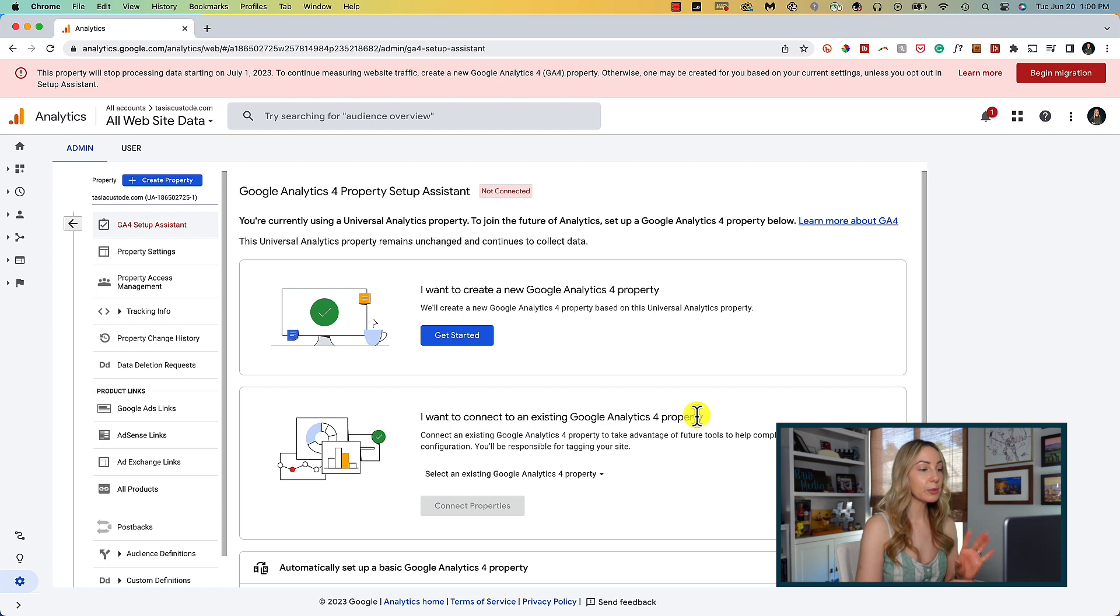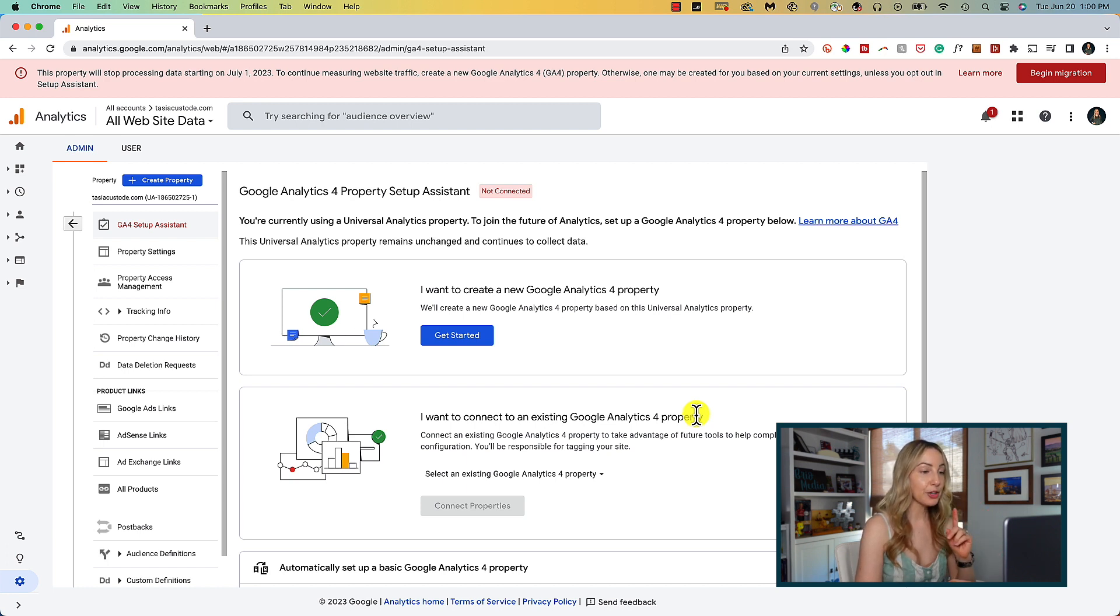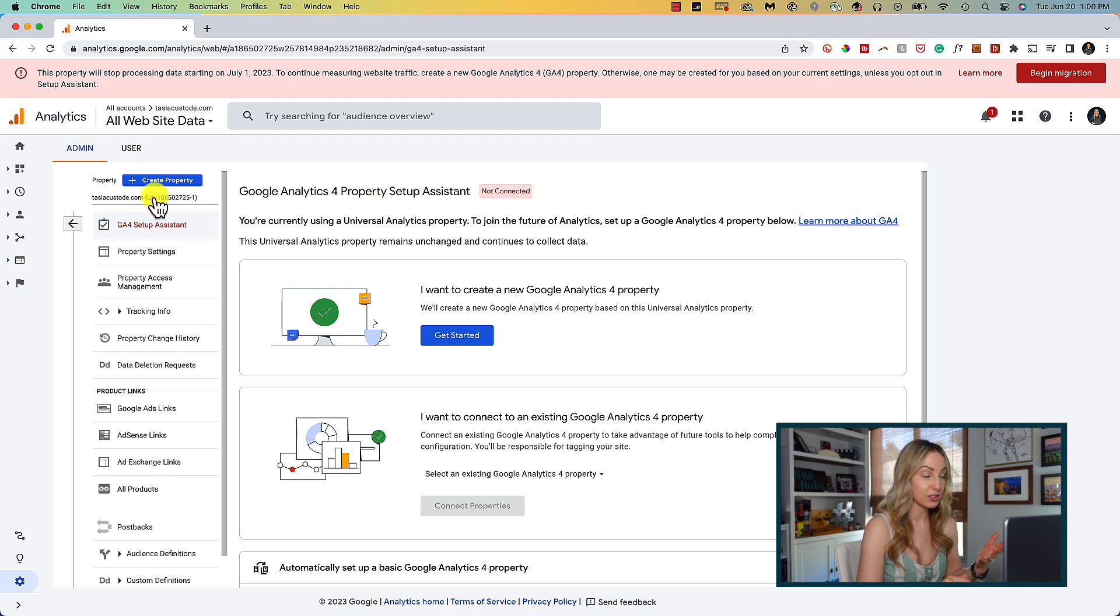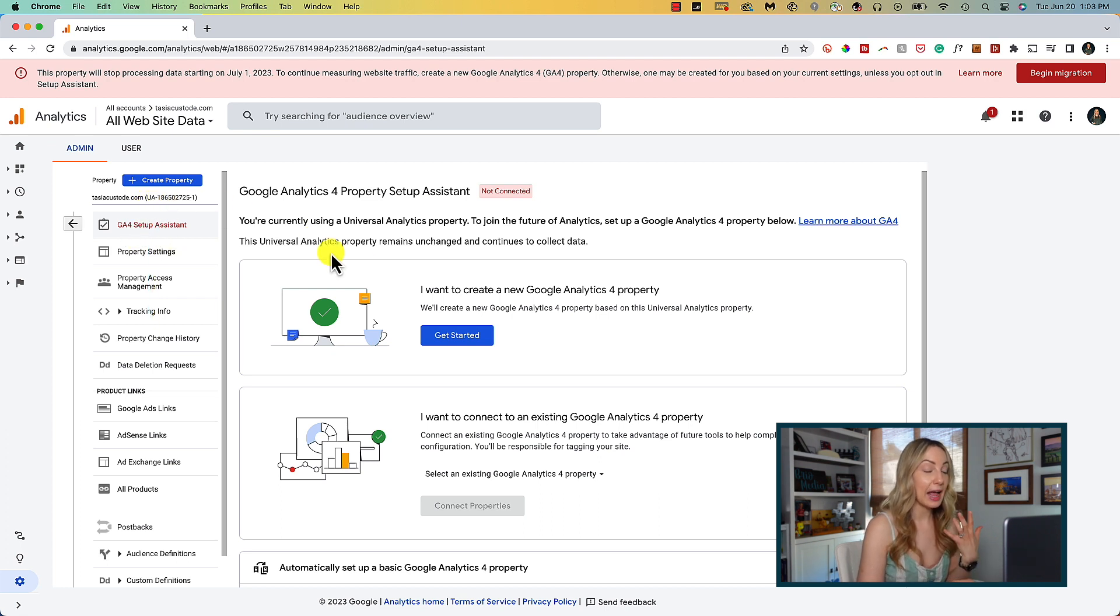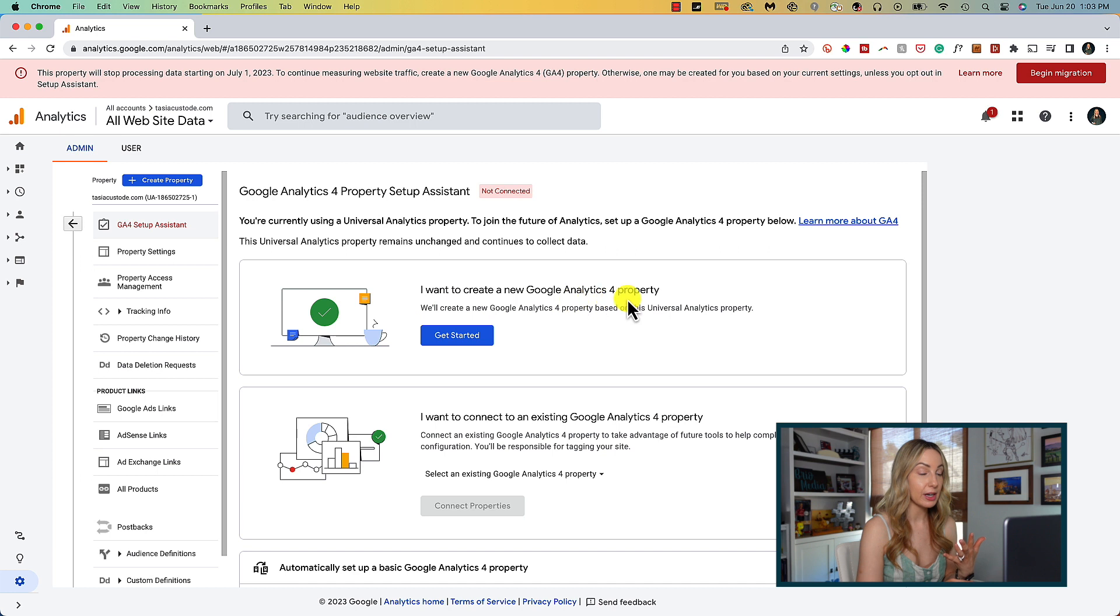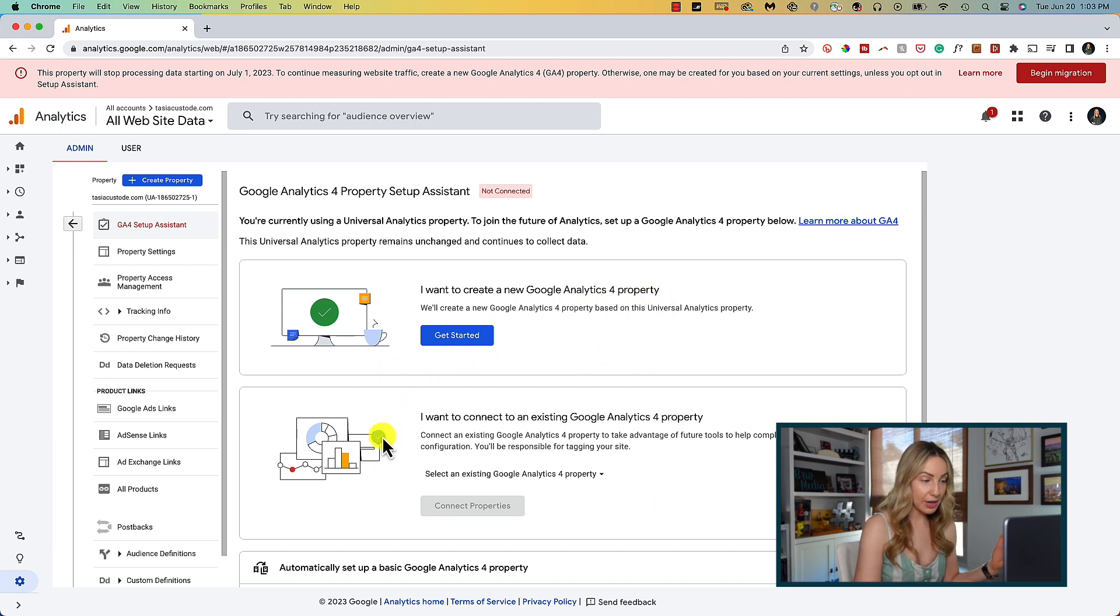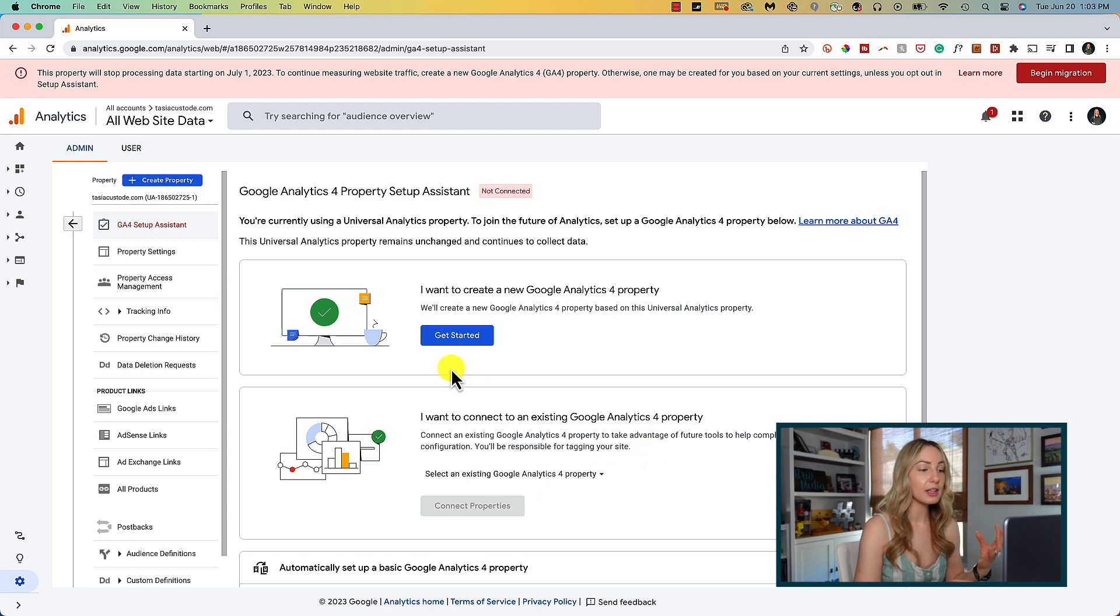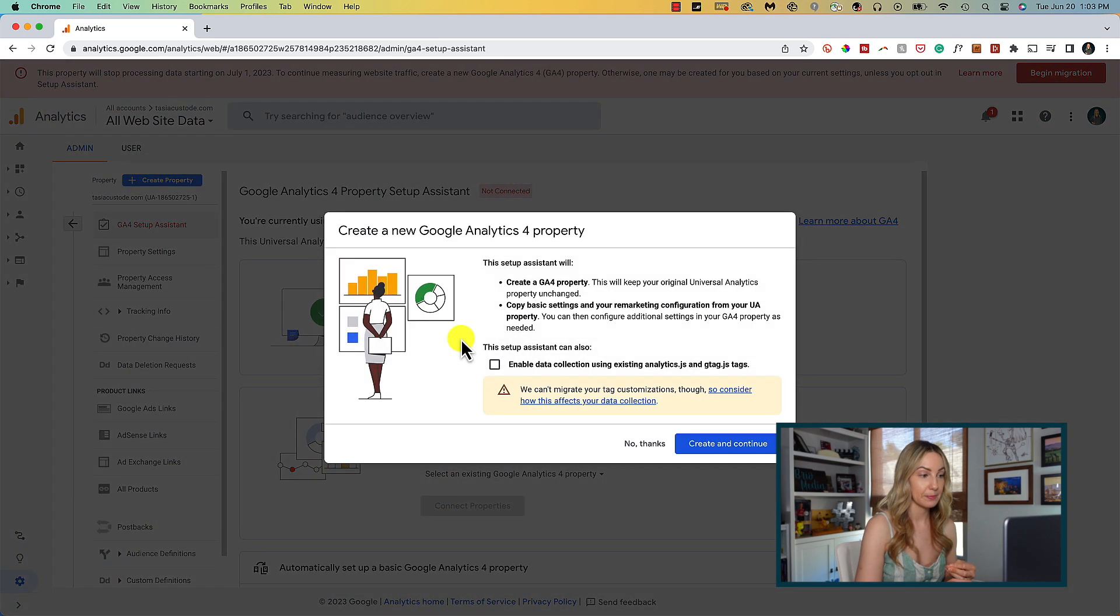So here we are in the admin section of our GA4 setup assistant. And you're going to know that you're working with the old universal analytics property if your tracking ID starts with UA dash. So, here we can either create a new Google Analytics 4 property, or we can connect an existing GA4 property. Since I haven't created a GA4 property yet, I'm going to select the first option by clicking get started.